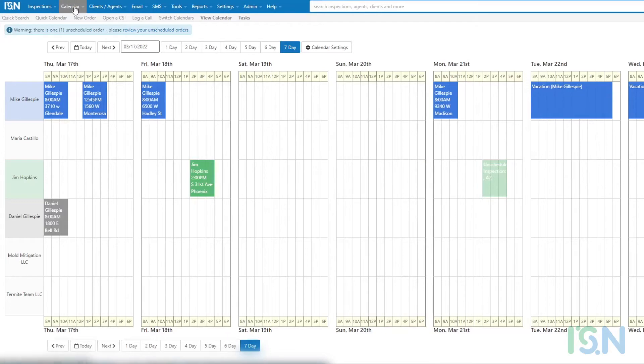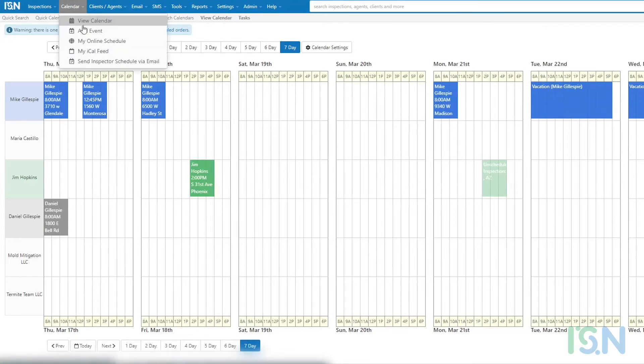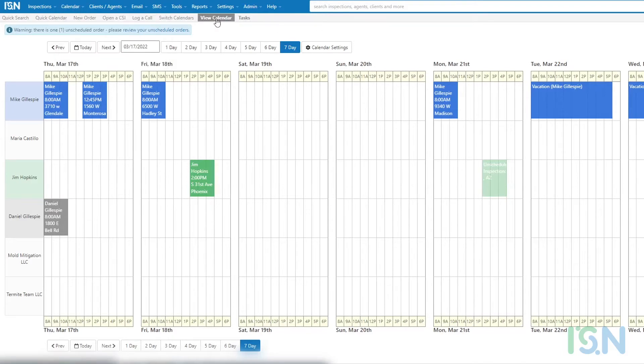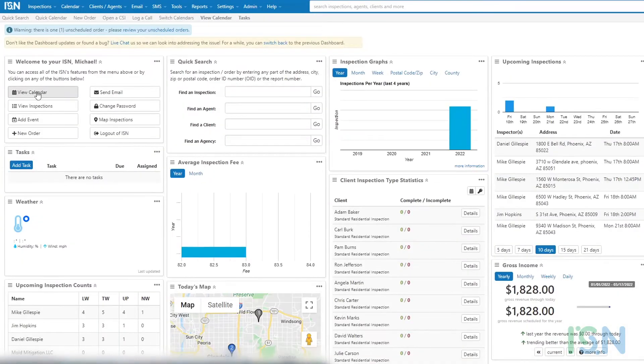Navigation into the calendar is also possible via the View Calendar option from the Calendar menu at the top of your ISN screen, from the gray menu bar, or from the Welcome widget on the dashboard.